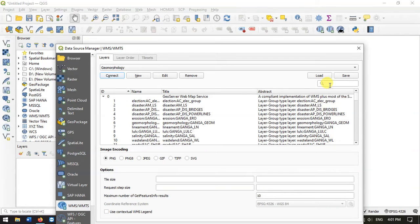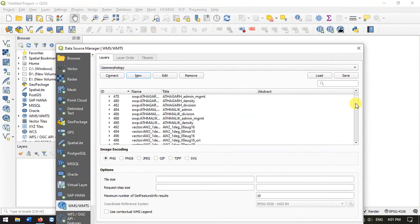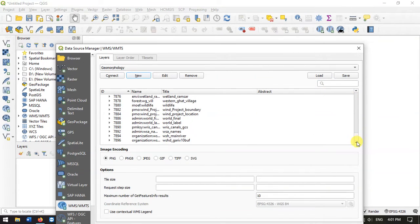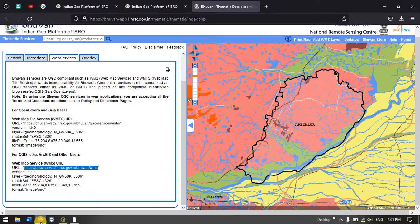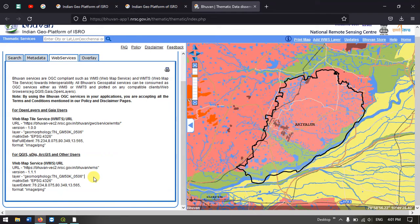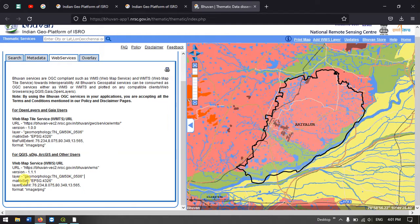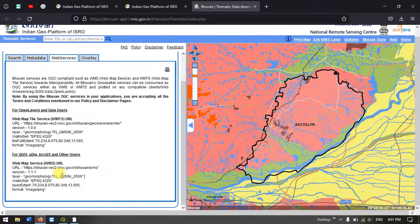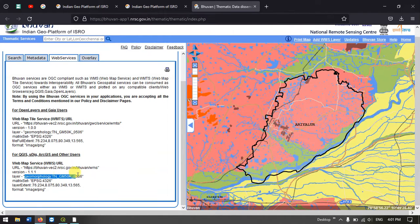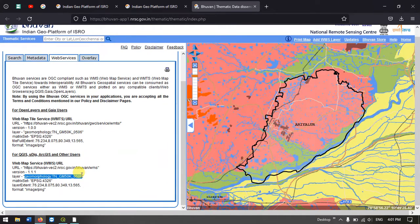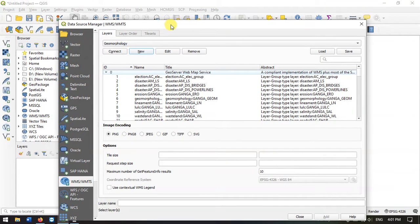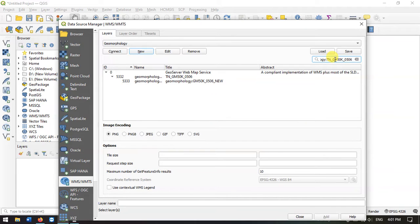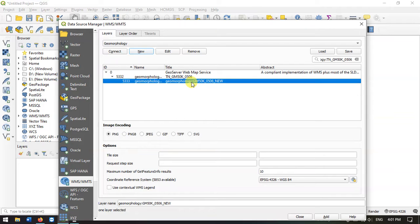Now we are going to search the layers because there are lots of layers available. Once again go back to the Bhuvan website. Here you can see the layer name geomorphology TN. Copy the file name. Now come back to QGIS. In the search option, paste it. You can see that we have found the layer quickly.